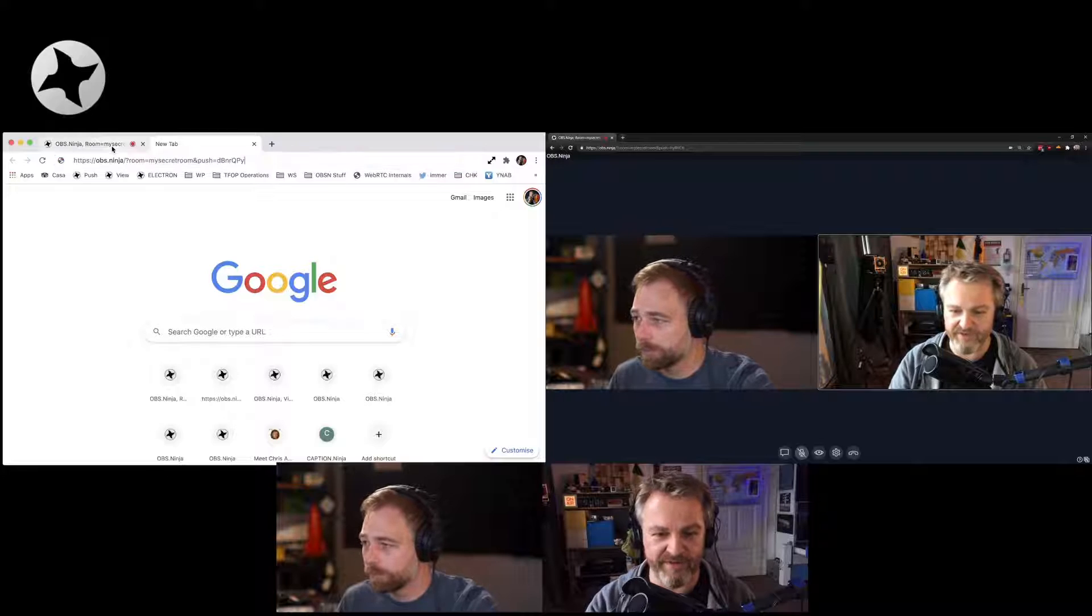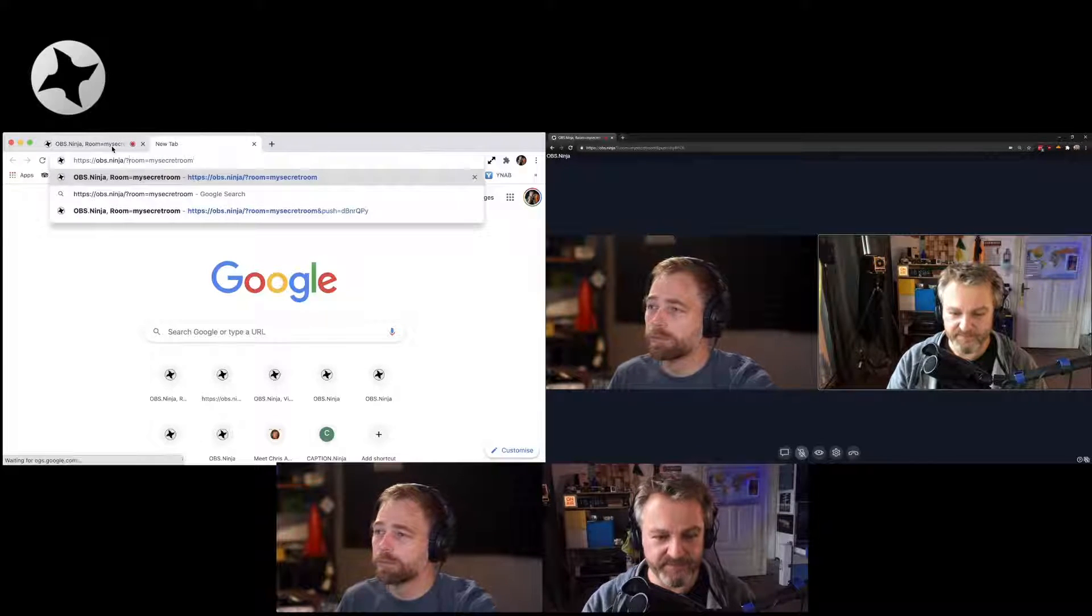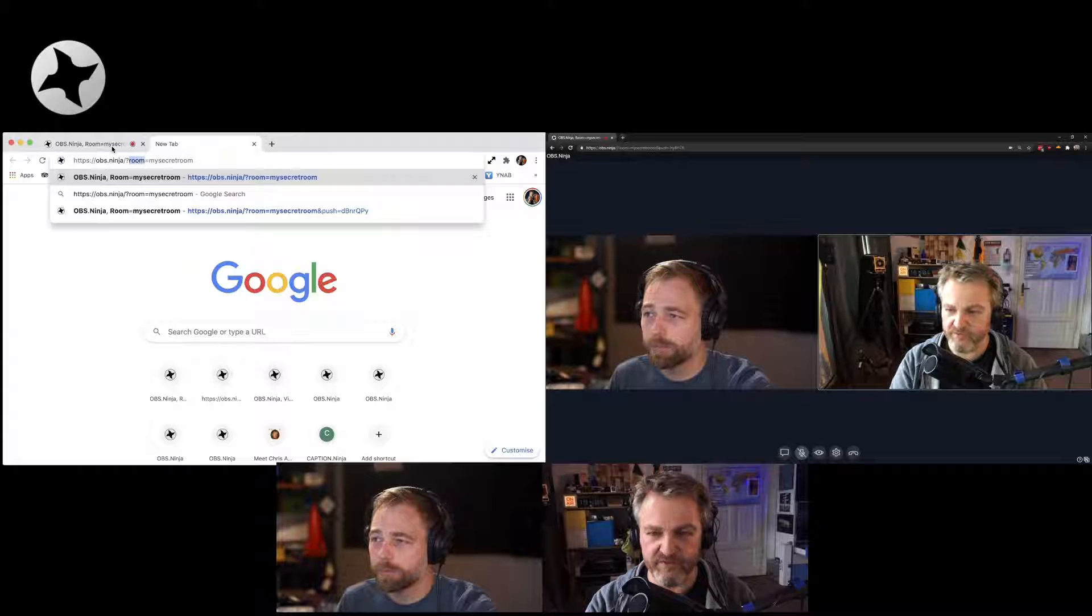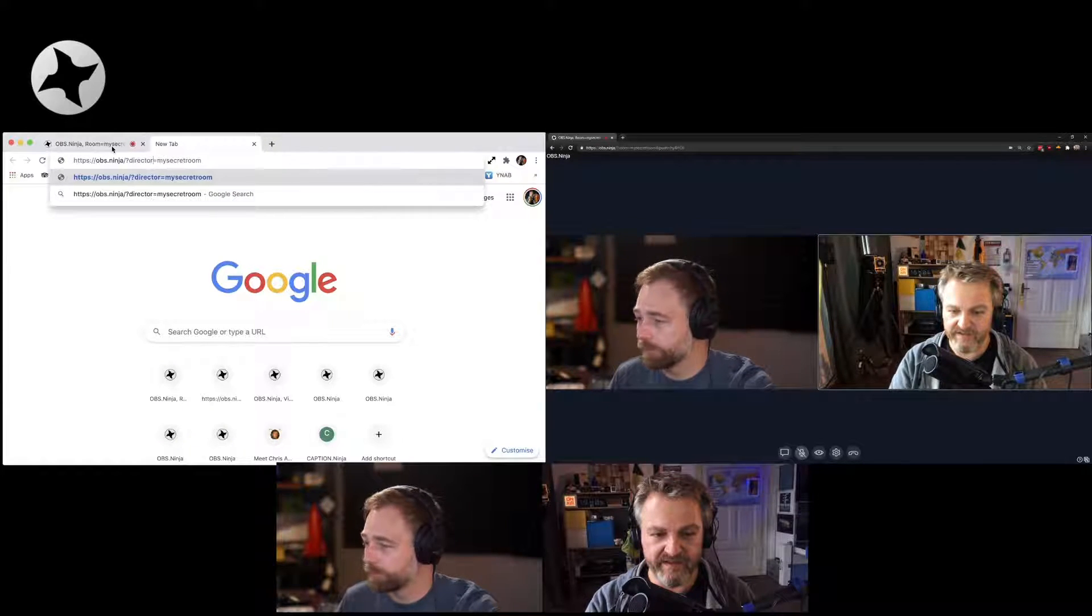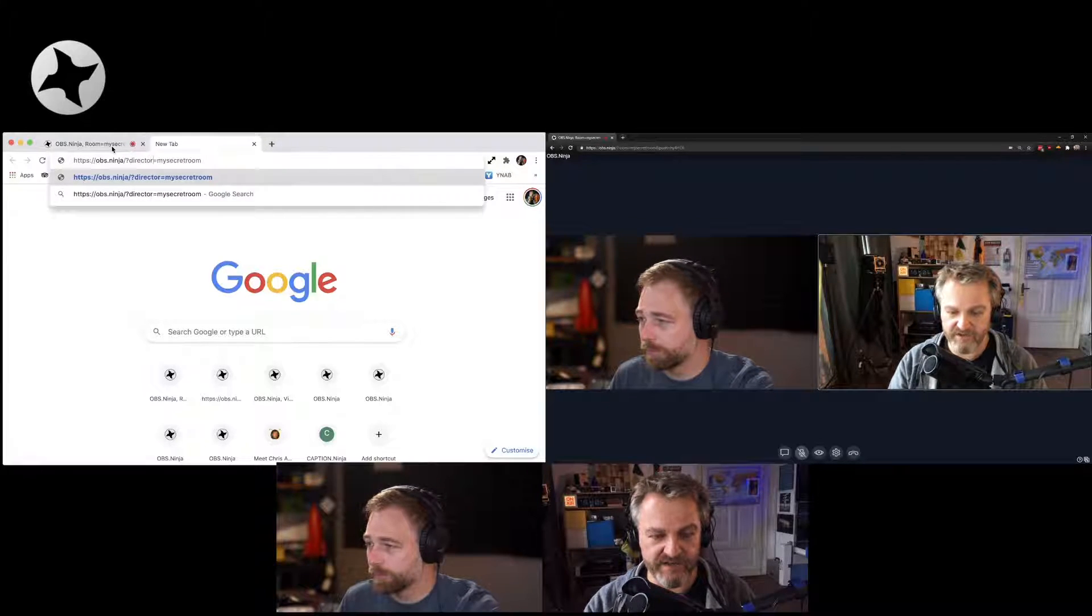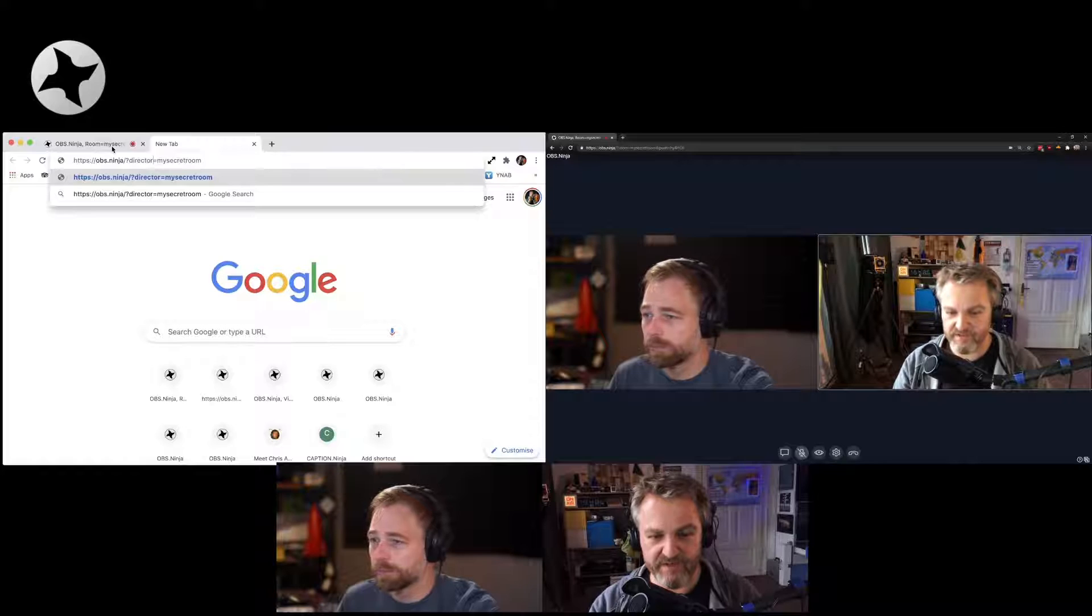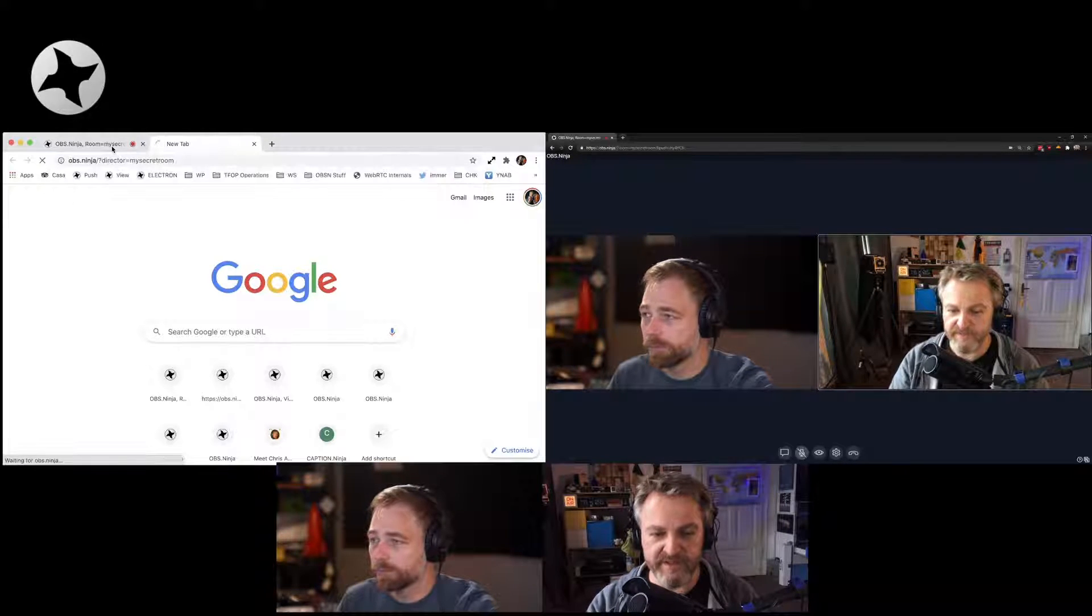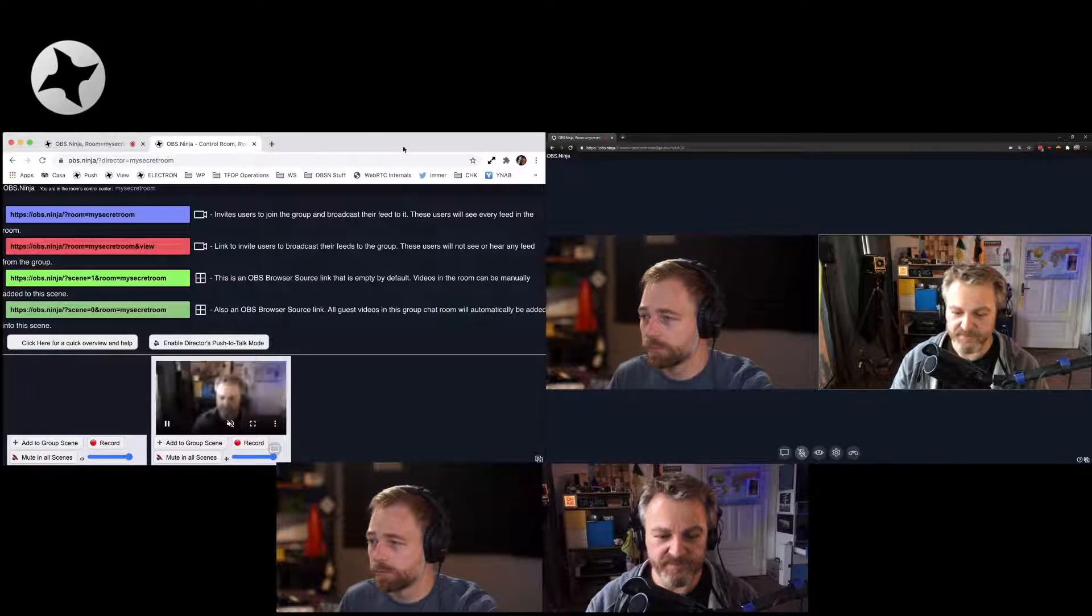So let me open the director view for this room because every room has a director's view. So I'm opening a new tab here. And what's the syntax? Director equals and then the room name, right? Yep. So I'll just go with ninja slash question mark director equals my secret room. And this opens